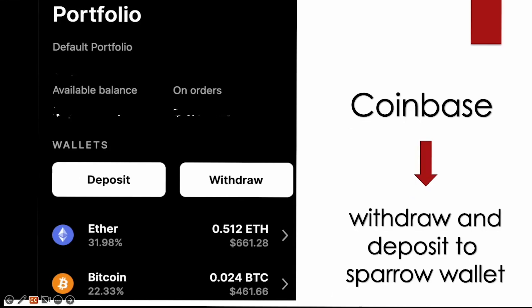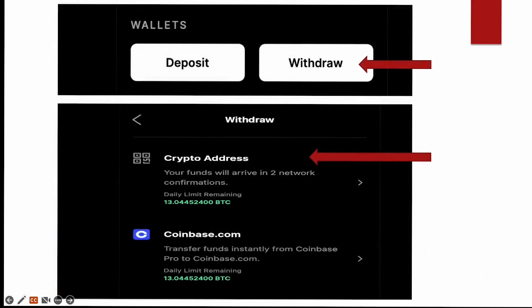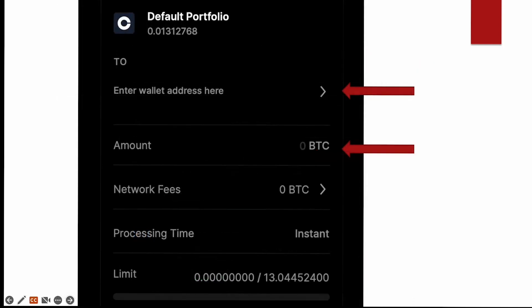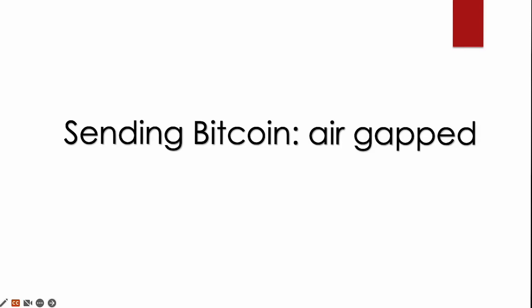If you are using an exchange to withdraw and deposit into the Sparrow wallet, the process is pretty much the same. You want to go to your portfolio, and in your portfolio, this is on Coinbase, so I'm going to give that example. You have a withdraw button, you want to hit withdraw. And then it will say a crypto address. And you want to have your wallet address where you want to deposit it. So you use that same QR code or copy and paste. You put your amount of Bitcoin, your network fees that you're willing to pay, and then you submit it and follow the same steps as we did previously.